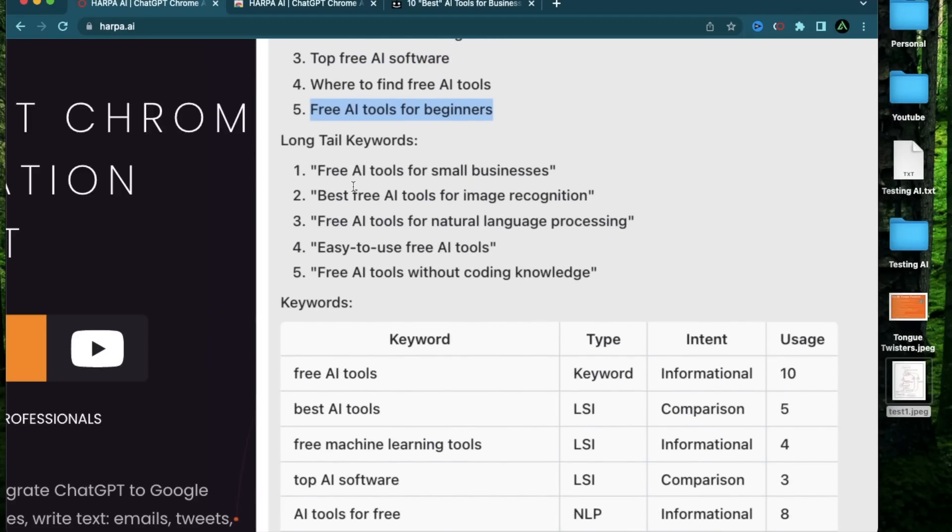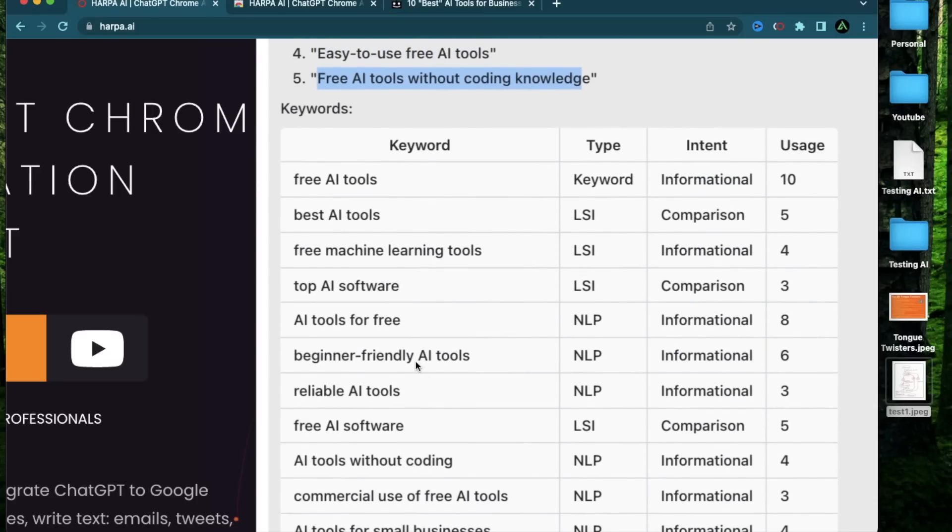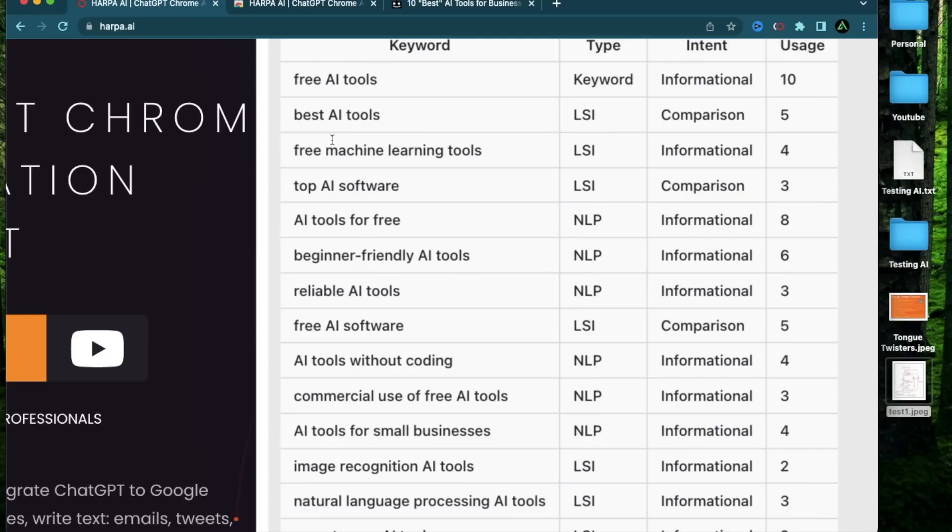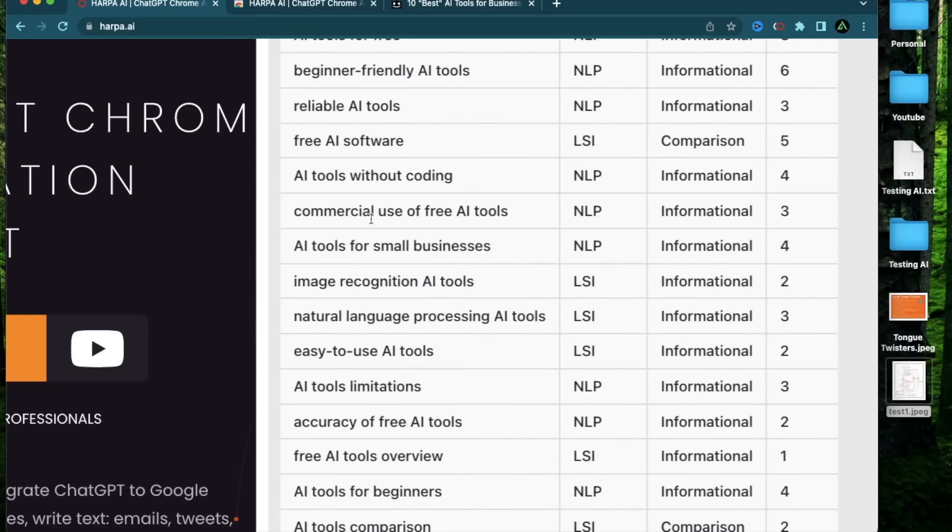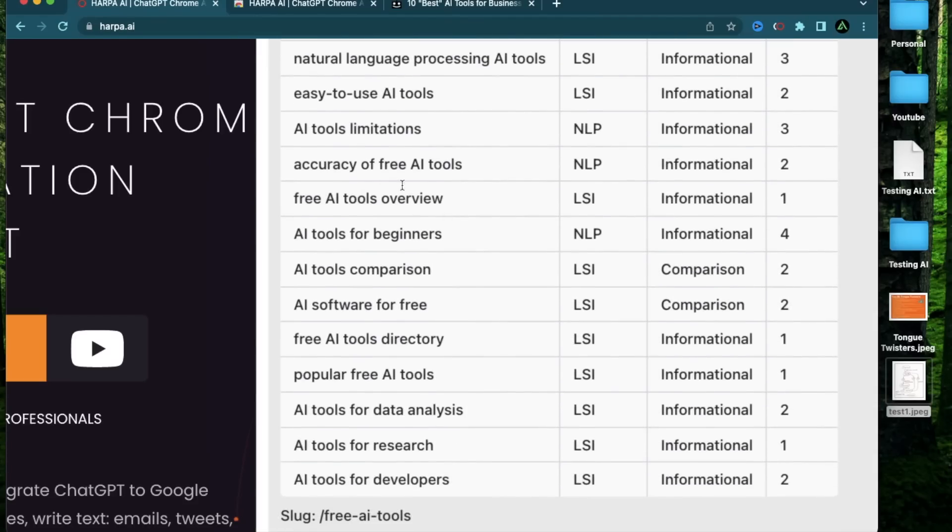There are some long tail keywords I can try ranking for free AI tools for small businesses, easy to use free AI tools, free AI tools without coding knowledge. And then it has given me a bunch of keywords which are related to what I was looking for along with their search intent and usage. So we have free AI tools which I was searching for. I can also try for best AI tools, free machine learning tools, commercial use for free AI tools, easy to use AI tools.